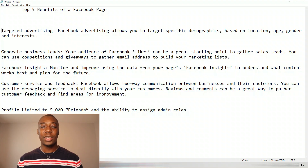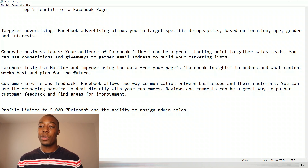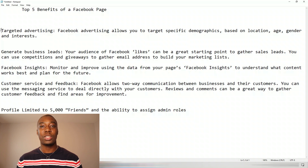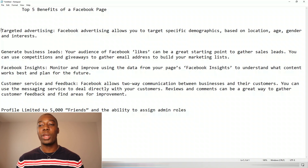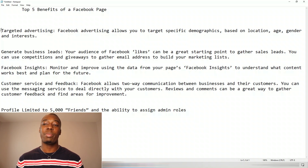Another important benefit is Facebook Insights. Facebook Insights helps you to monitor and improve using data from your Facebook page. You can use this to understand what works best for you and plan future content depending on whether people actually like what you post. Another very important benefit is customer service and feedback — it allows two-way communication between businesses and their customers. You can use the messaging platform to deal directly with your customers, review their comments, and gather customer feedback to help you improve your business.